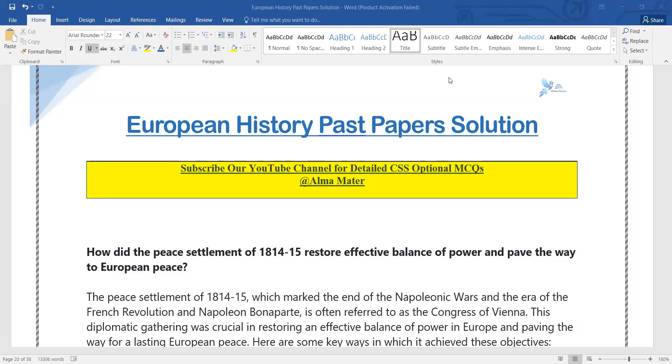As-salamu alaykum. Welcome back to my YouTube channel. I am going to start with the European history of the past preferred solutions, starting with the 5th question.